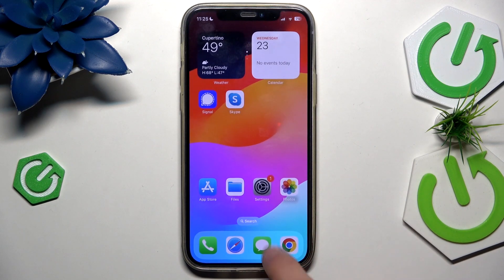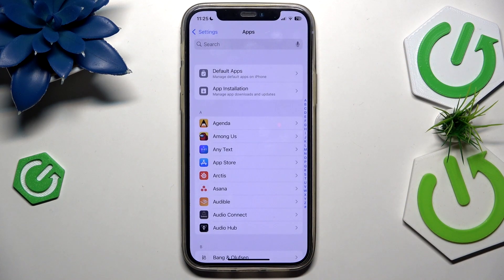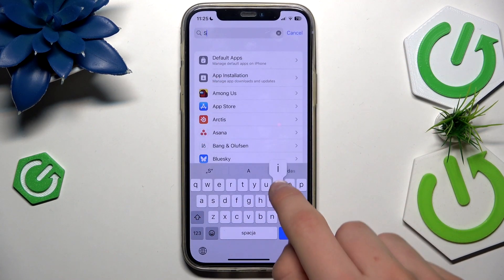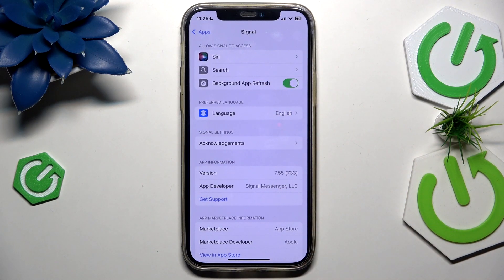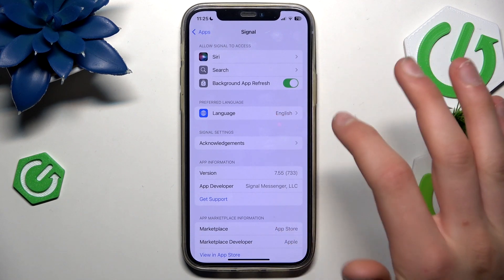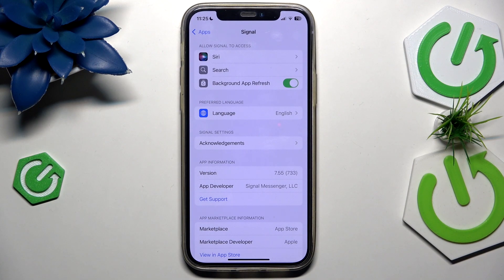First way to fix it is go to the settings, go all the way down, go here, Signal — here and here. Maybe you got background refresh turned off, maybe that's the issue. Maybe you got bad language here, you got older language. Or if you have everything like me, there shouldn't be any issue.